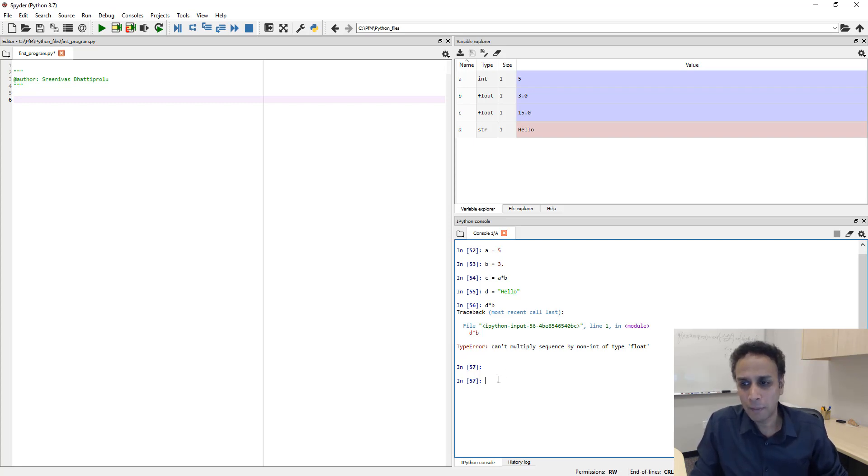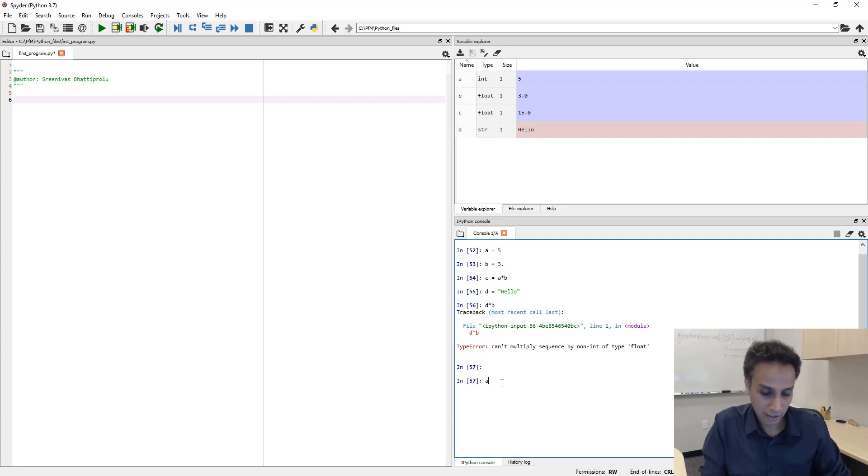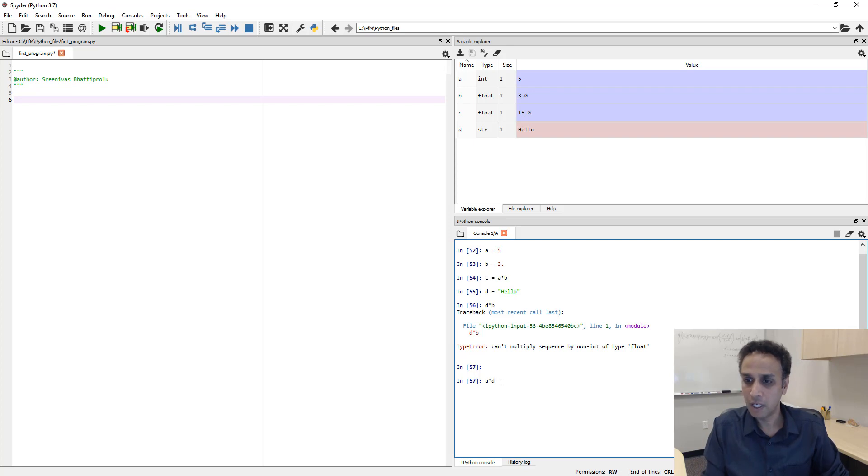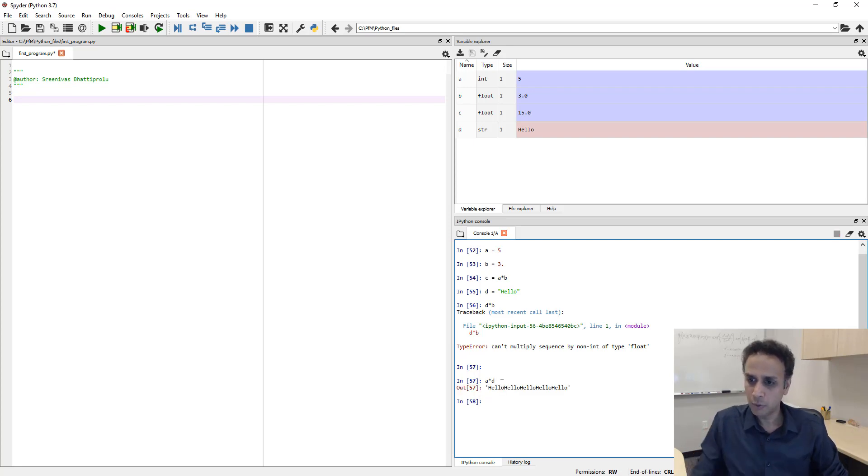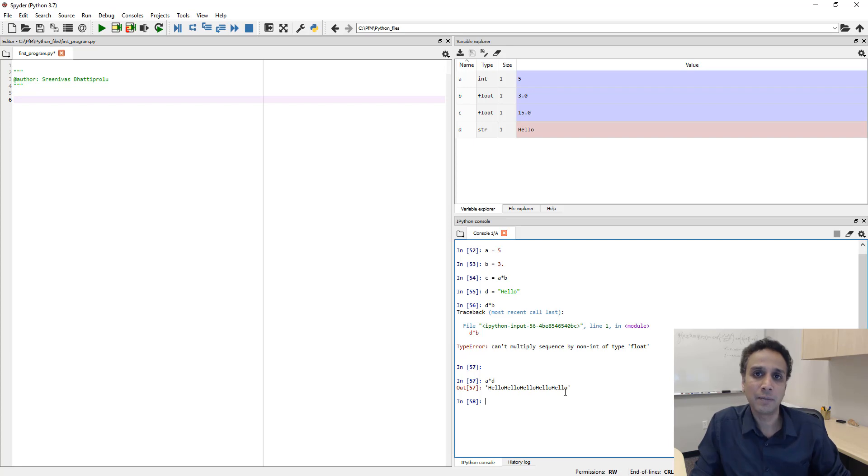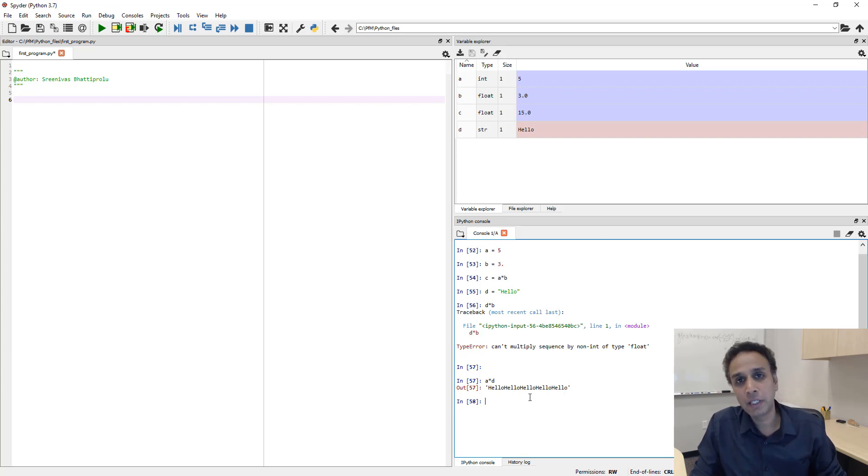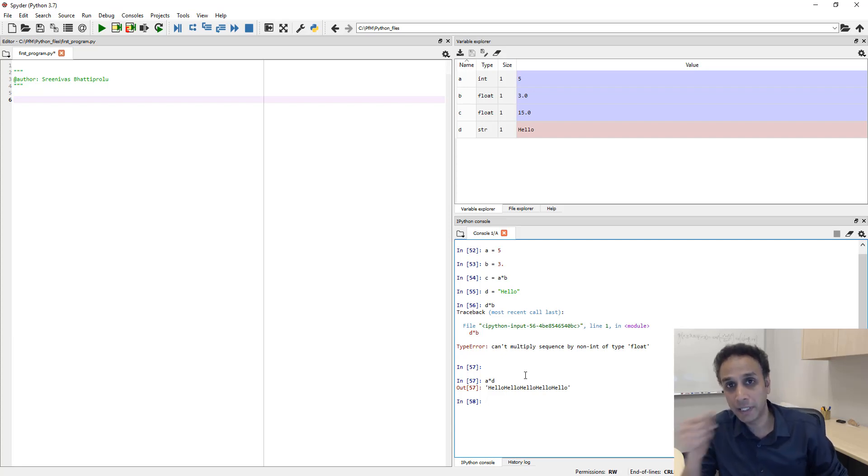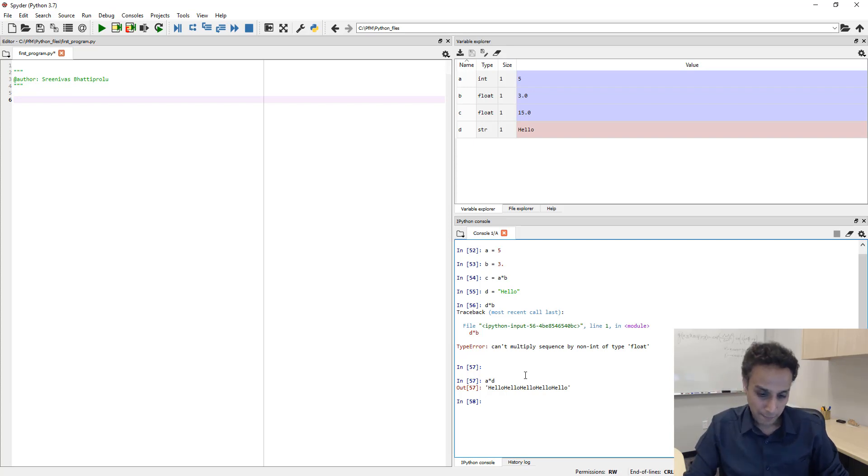Well, but what happens if I multiply A by D, which is five times hello? So, it does actually work. You look at the output of A multiplied by D. It is a hello, hello, hello, hello, hello, five times. So, an integer, we can multiply that with a string. So, it gets repeated that many times.